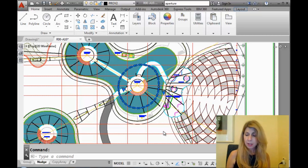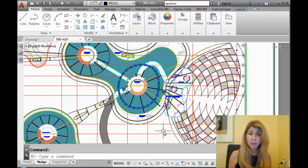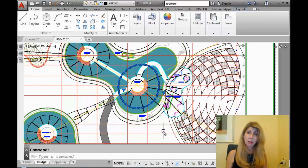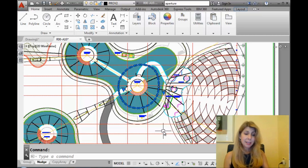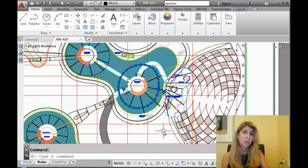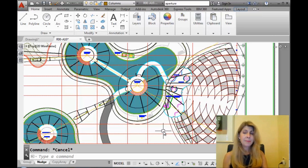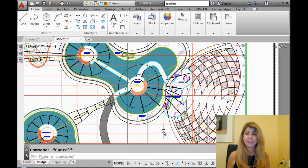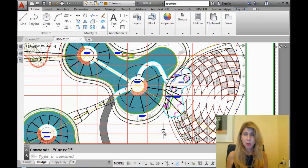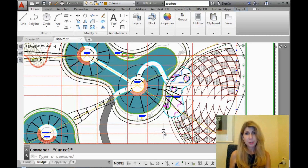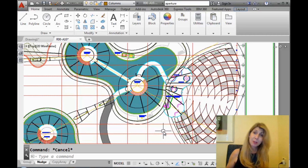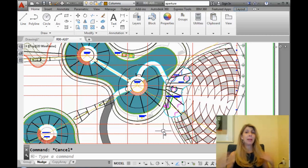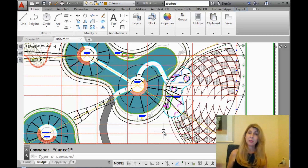You're probably saying to yourself, what distance is it moving those two polyarcs? The distance, which is kind of interesting, is two pixels. Not exactly a form of measure that we're used to working with, right? Two pixels on your screen can be different than mine, depending on the resolution.